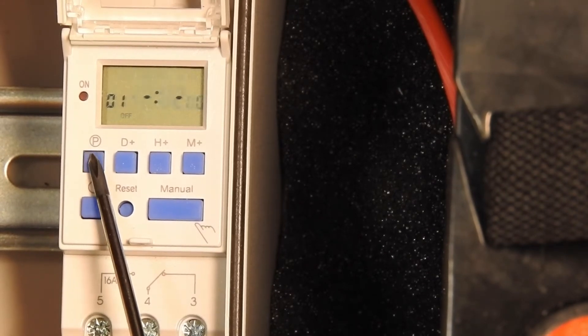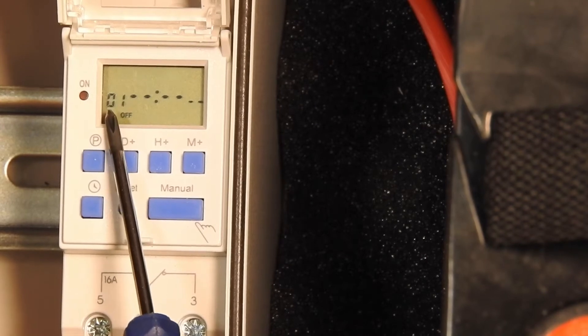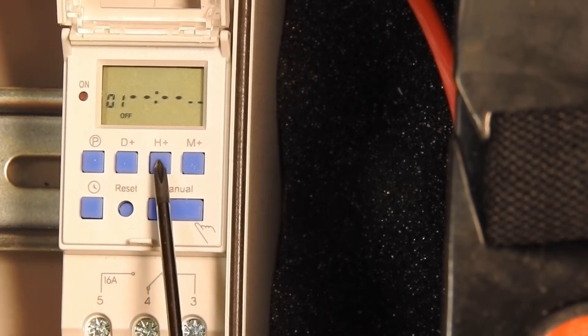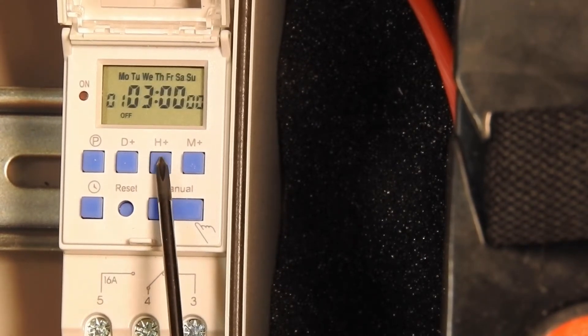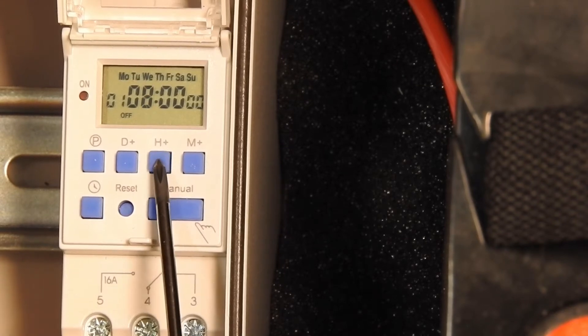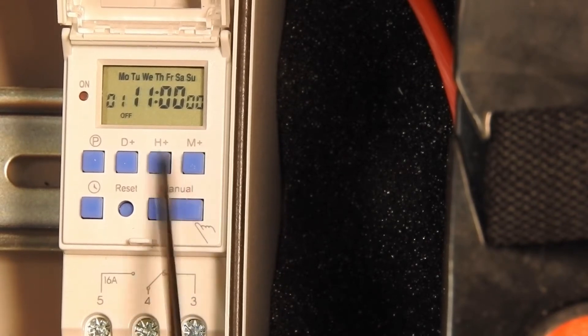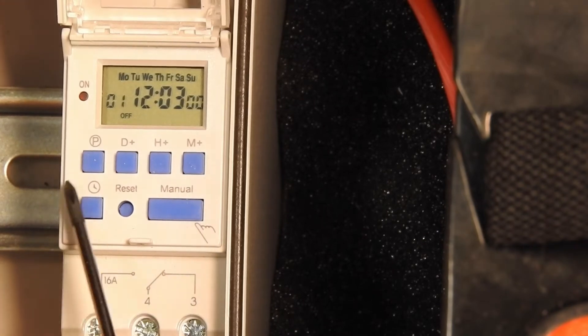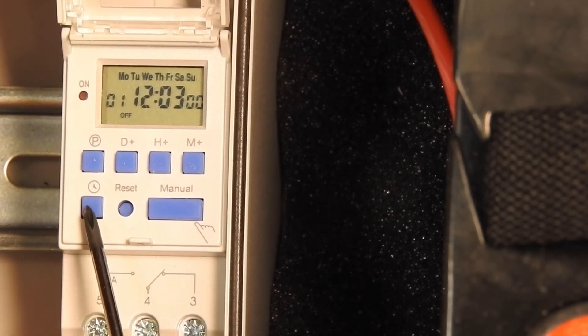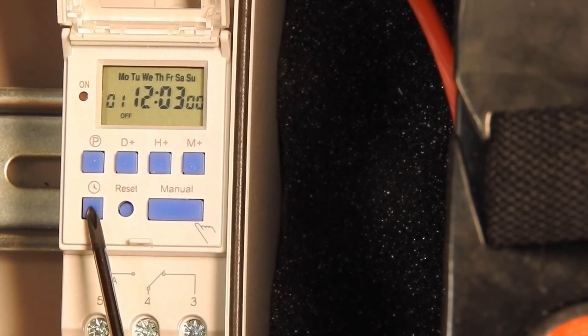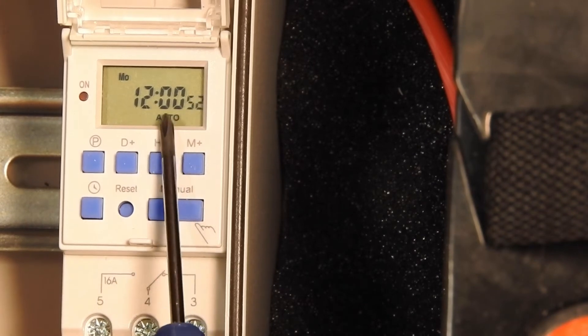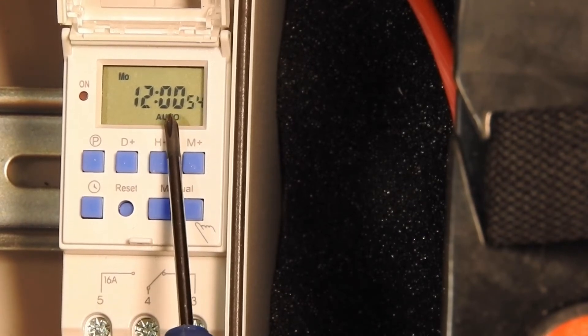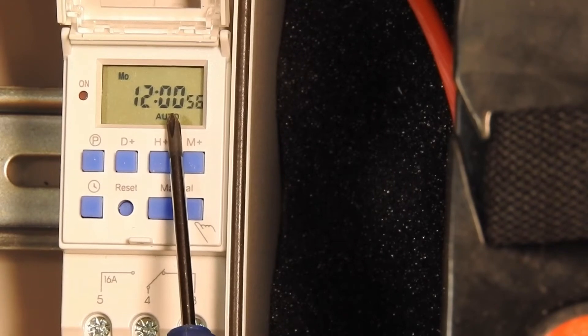Now let's set the off time. Press the program button once more. It'll say 01 off. Set this to 12:03. Your programs are now set and you can press the clock button once to return to the clock function. Your timer will turn on at 12:02 and turn off at 12:03.